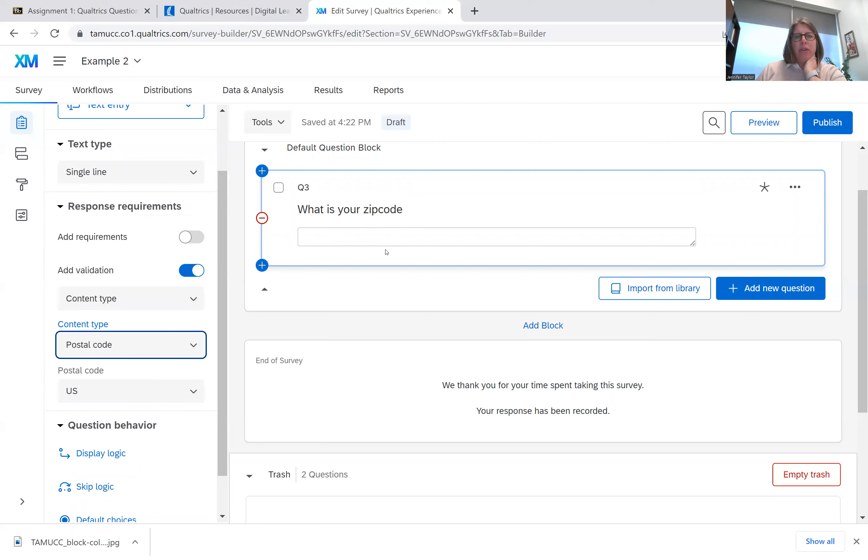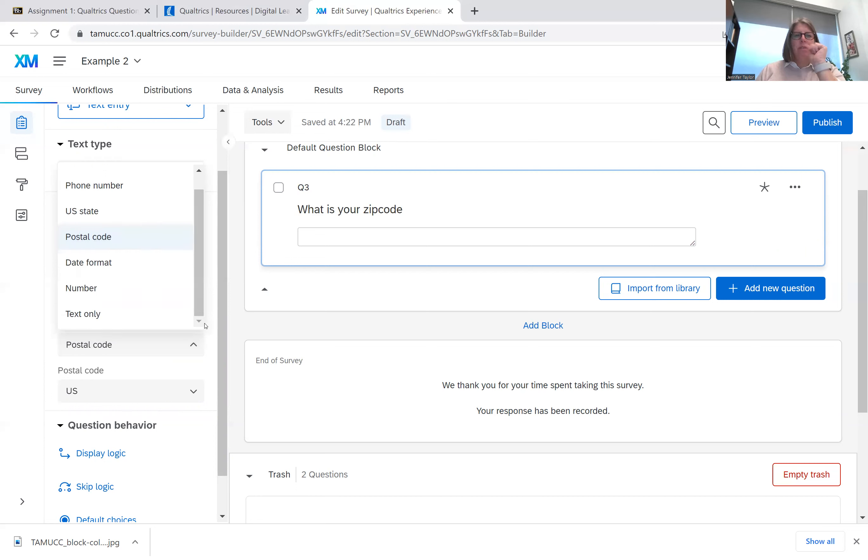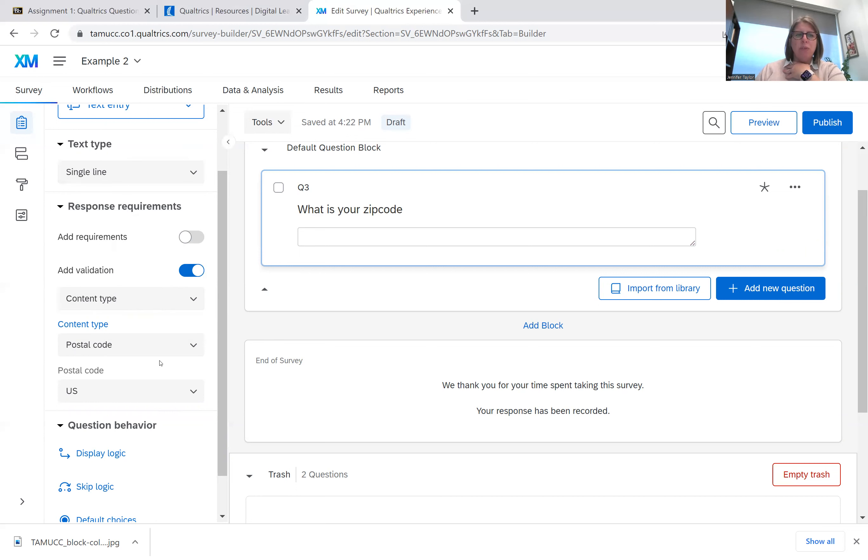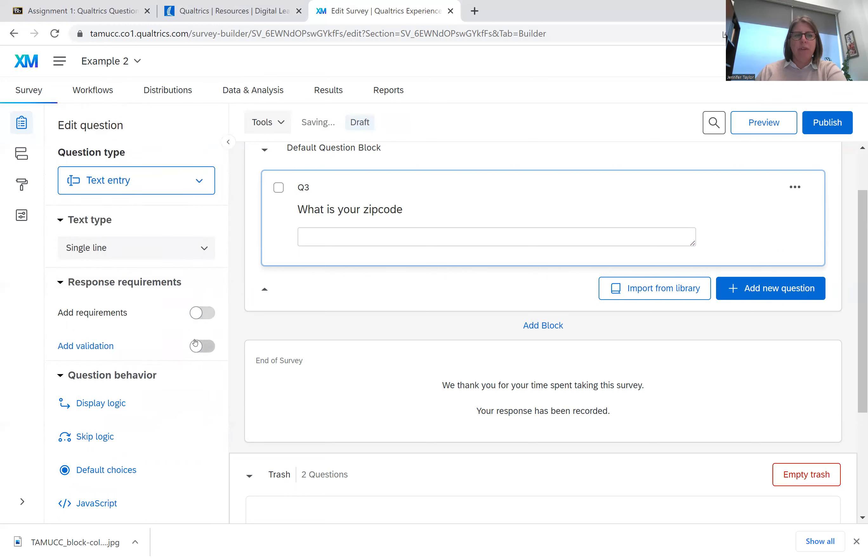You won't get errors, and if there is an error, the respondent will be told. So you can do dates. You can do numbers. You can make it so that text is the only thing required. What this validation does is it just helps you make sure that the respondent puts in the appropriate data for that question. So I'm going to turn that off.